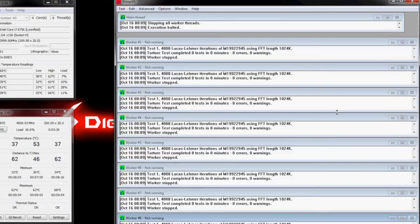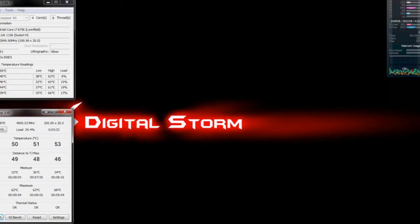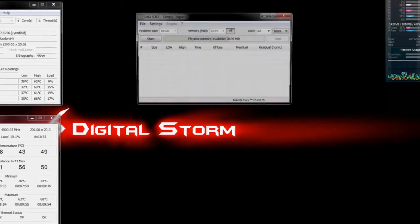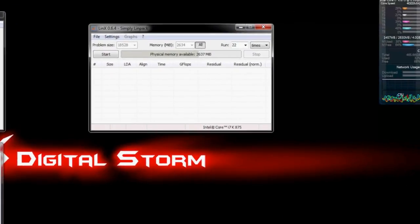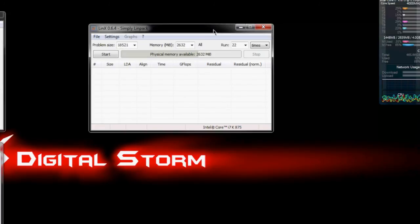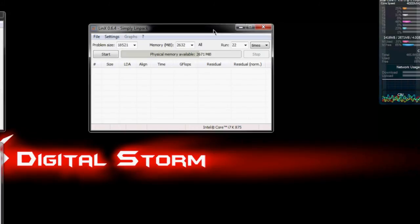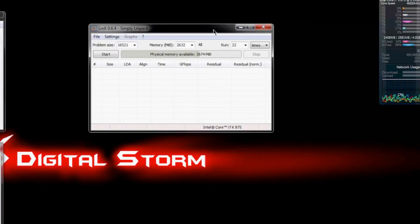All right, next we're going to move on to Linx. Basically the same idea here. The only real difference is that Linx is sort of a quick and dirty version of what Prime95 does. You want to run anywhere between 25 and 50 passes to give yourself a temperature or stability test.